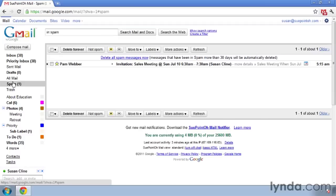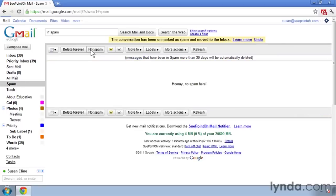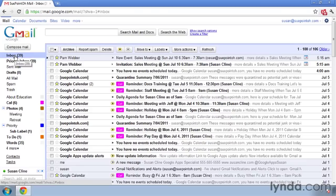If a message goes into spam and it shouldn't be in spam, select it and choose 'Not Spam' — that will teach Gmail that sender is not spam. If someone sends you a message and it doesn't come through, do check your spam area.